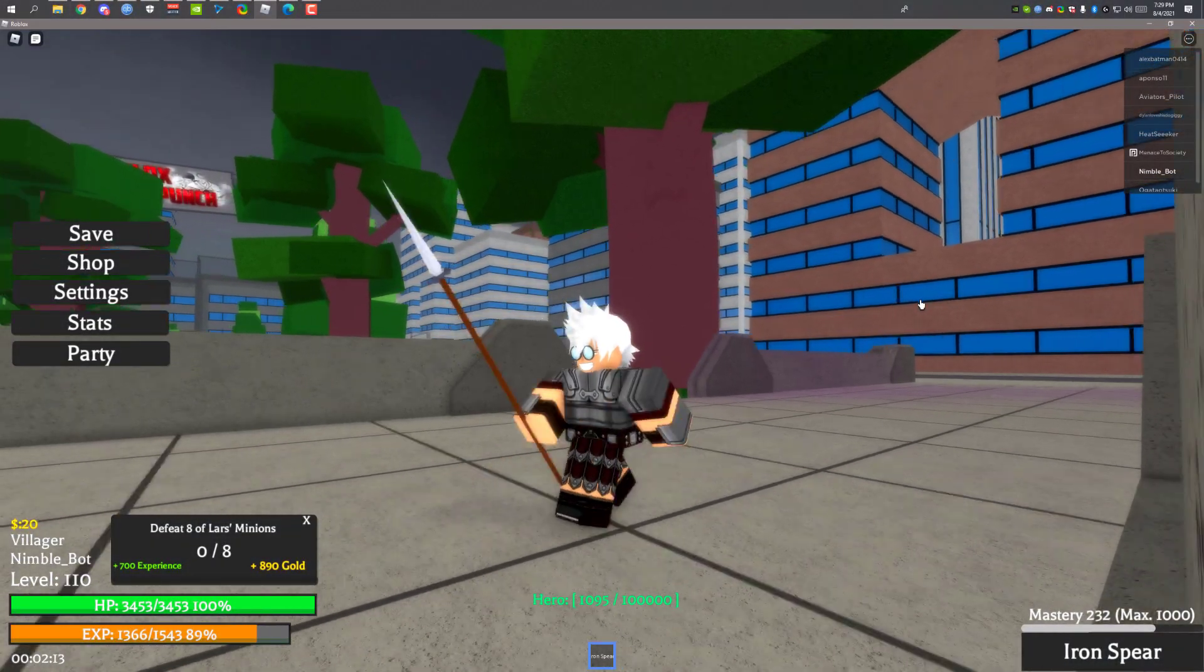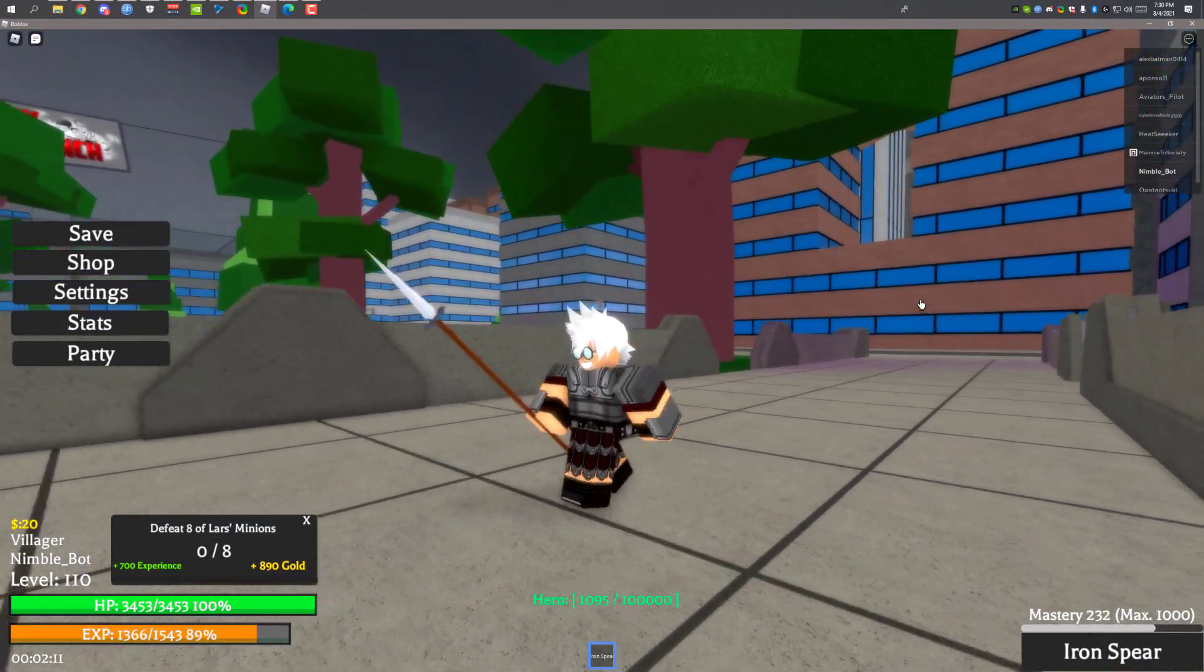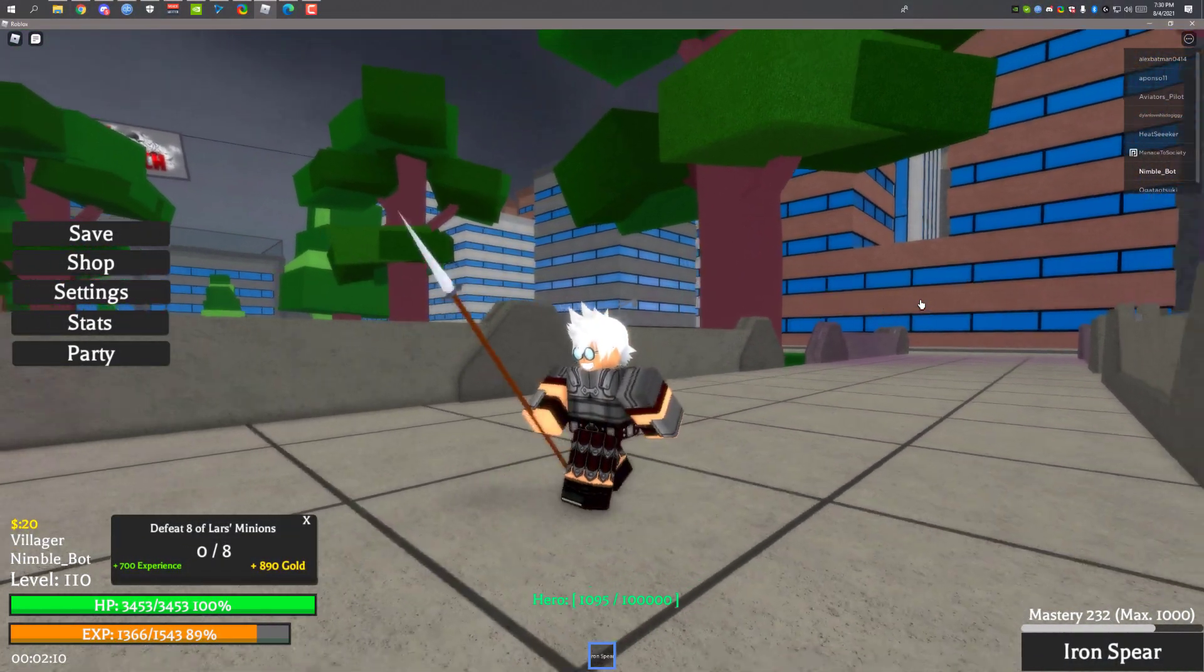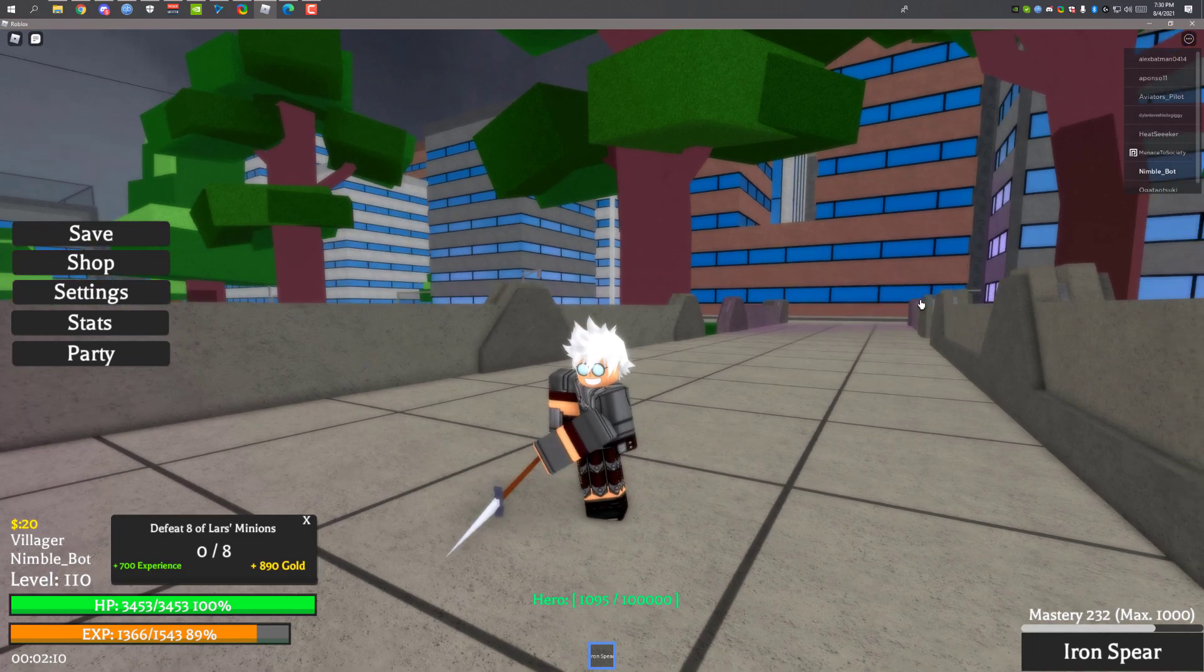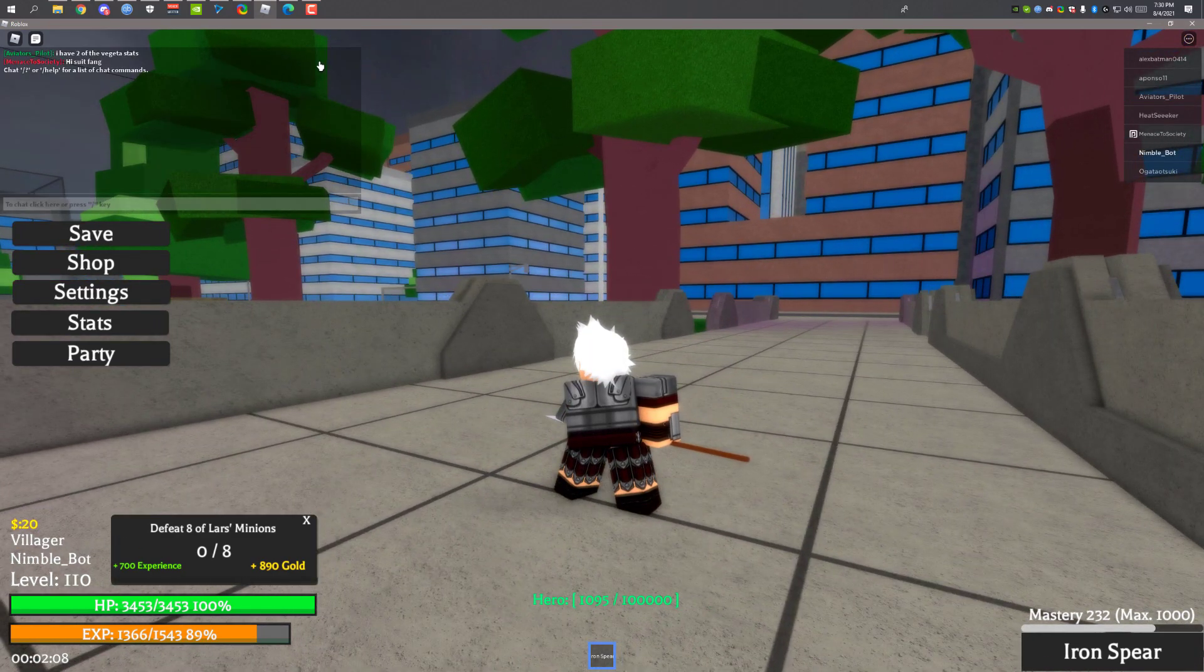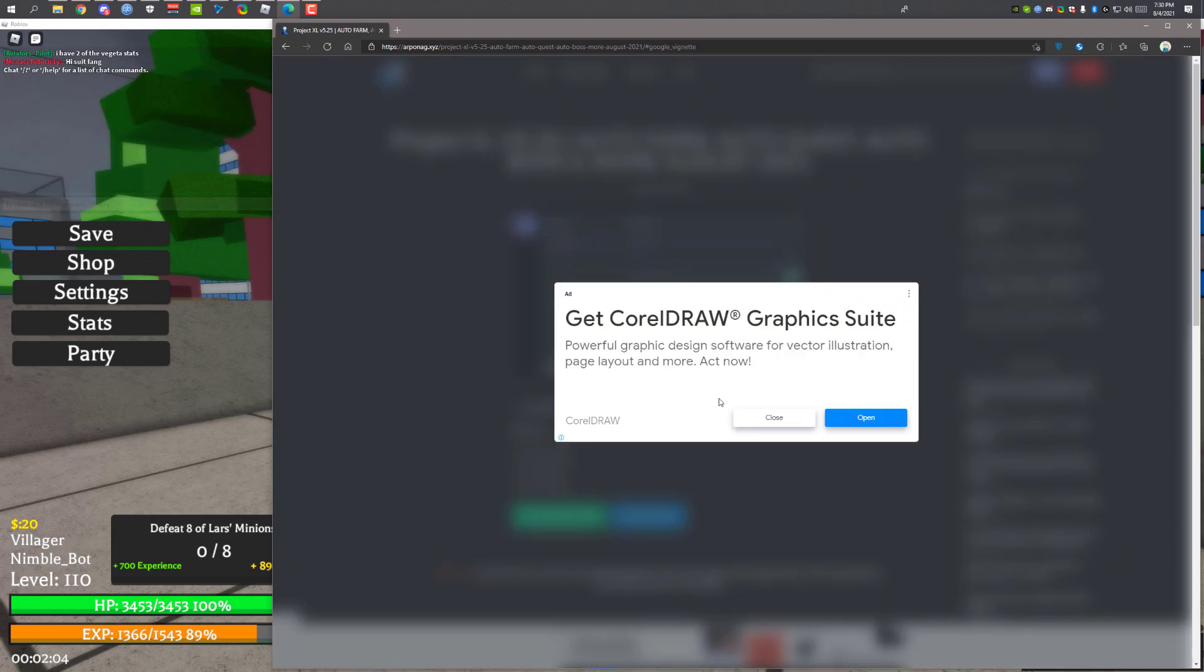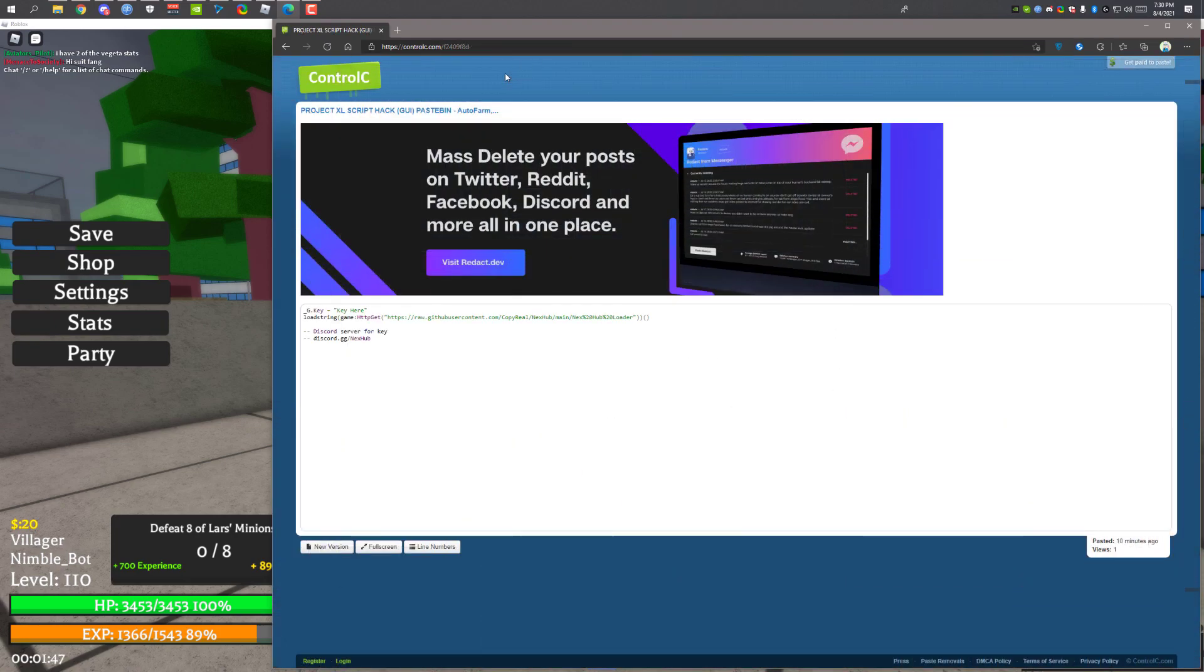Hey everyone, welcome back to another video. Today I'm gonna show you an awesome script for Project Excel. The link will be in the description. Head over to my website and click on download script, ignore the ads. It will take you to the pastebin, here we are. Here is the script.